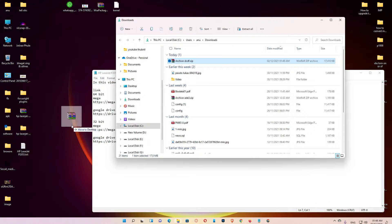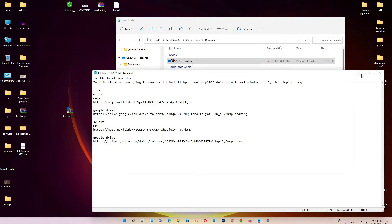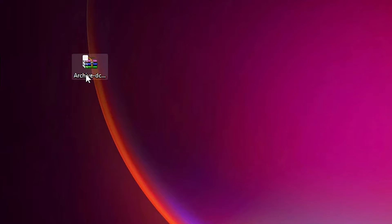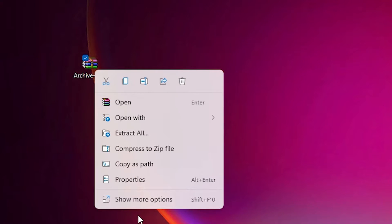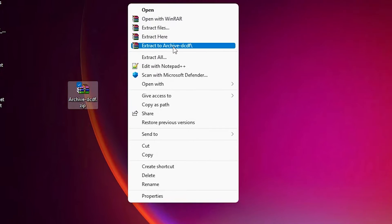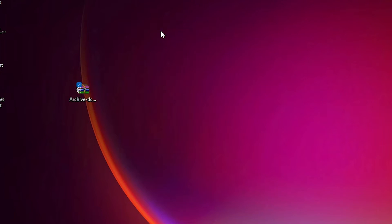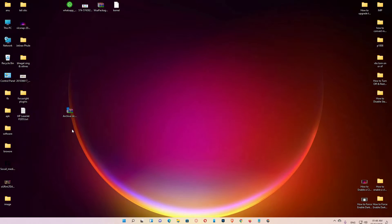Just drag it to desktop. Then right click on it, show more options, extract files. Click on OK.